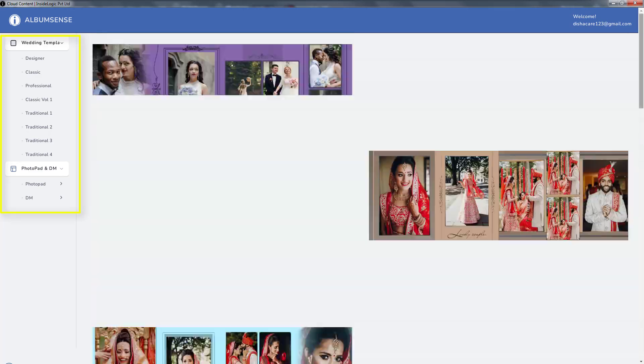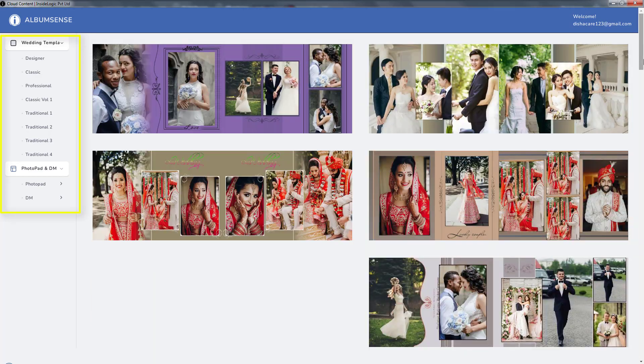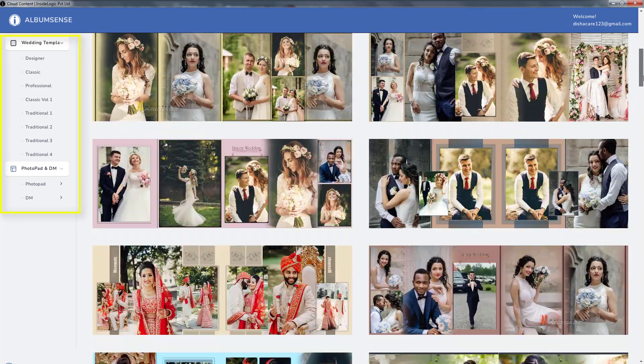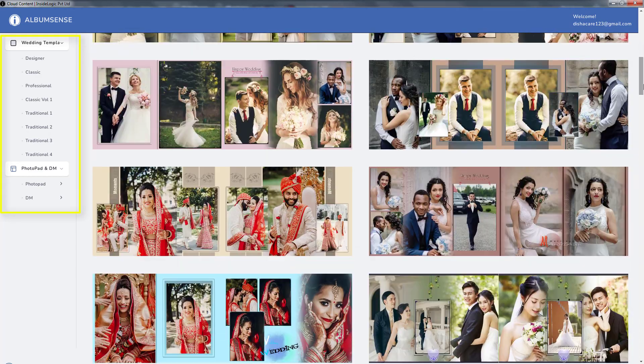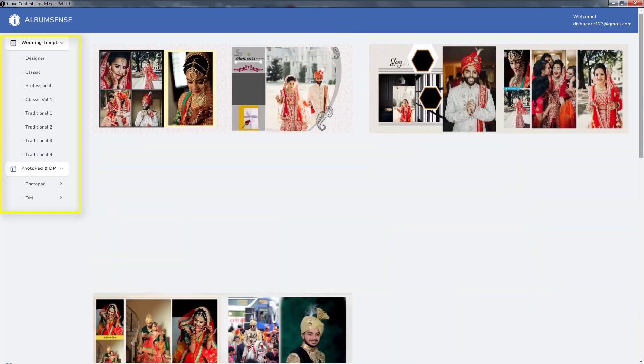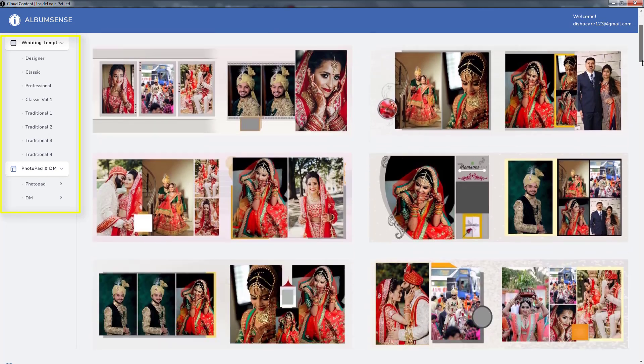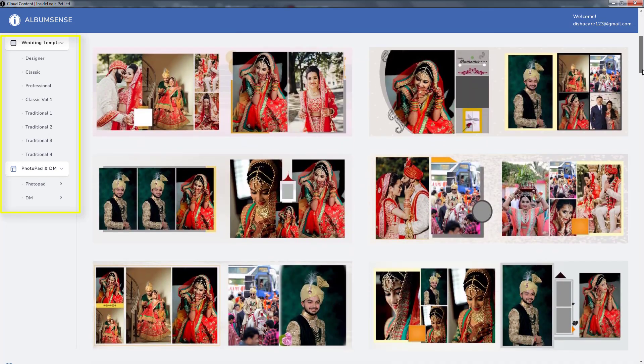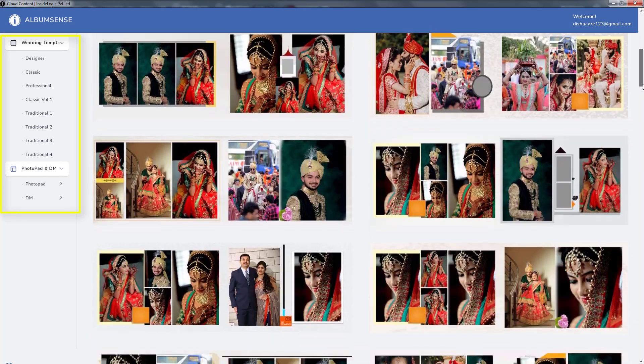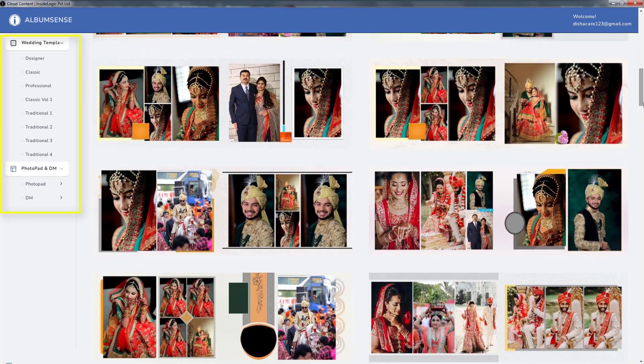Here you have the Designer theme, Classic theme, Professional theme, and Classic Volume 1 theme. In the Traditional theme, you will get Indian-style designs.